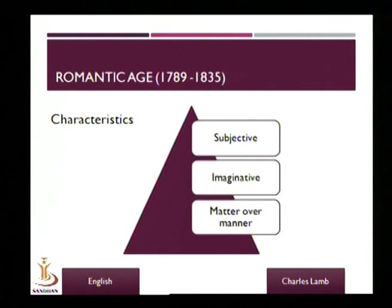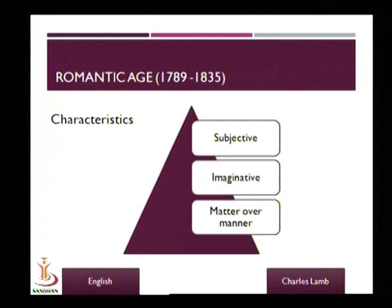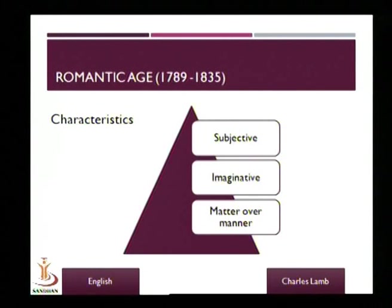The third important quality to remember before we begin talking about Charles Lamb is that they gave greater importance to matter over manner. The style was less important; what they wrote about was more important. The 'what' was more important than the 'how.' These are three important features common to all writers of the Romantic Age.